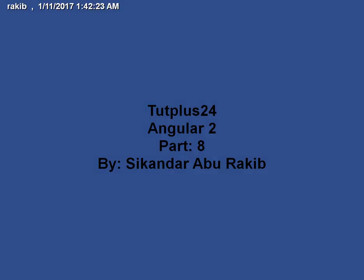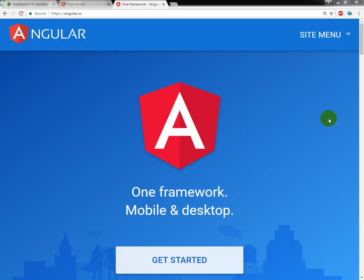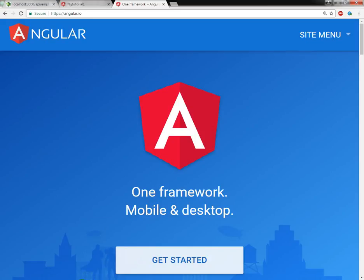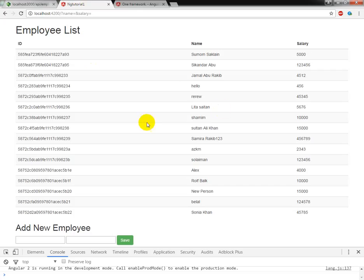Hello everyone, I am Sekandar Aburakhi from TutePlus24. Today I am going to show you in my Angular 2 tutorial the pipe service and the custom pipe, so how to create the custom pipe.